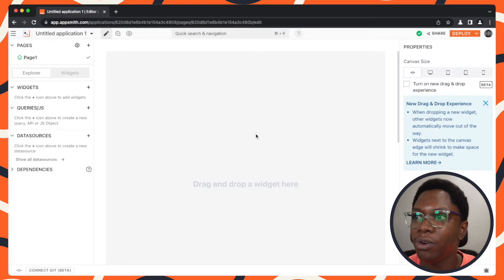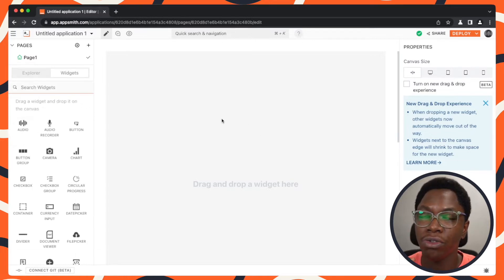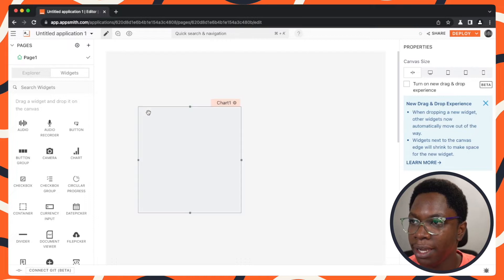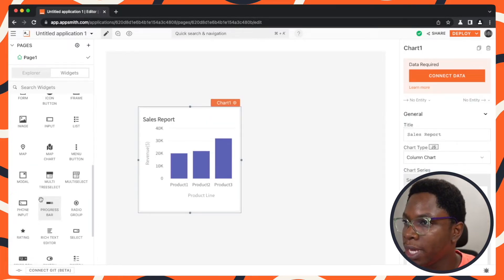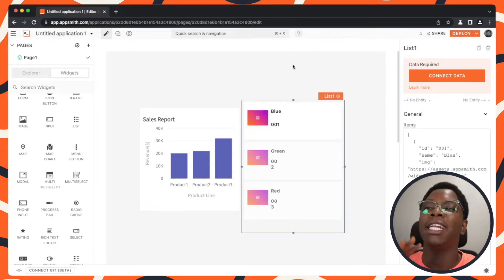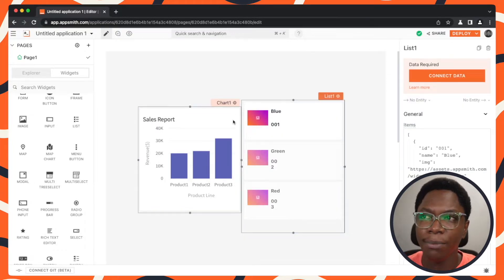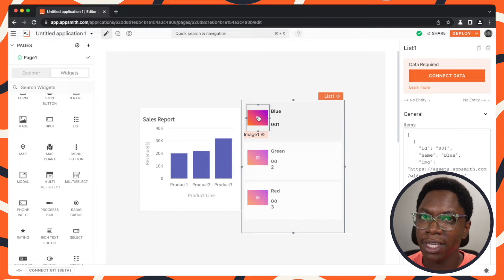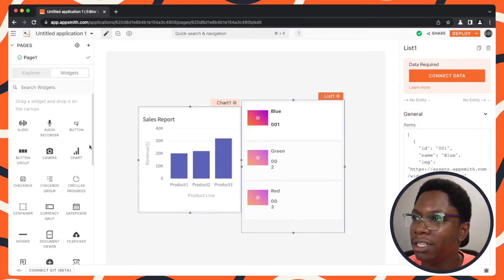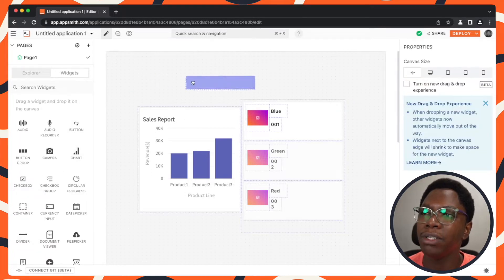Here I have the canvas opened up and I'm just going to place a couple of widgets on it. You have a chart widget here, and I'm going to scroll down and also bring in a list widget. Let's say I need to place a new widget in between these two widgets. Previously, I had to manually resize or move widgets away in order to create space — for example, placing a button widget in between.